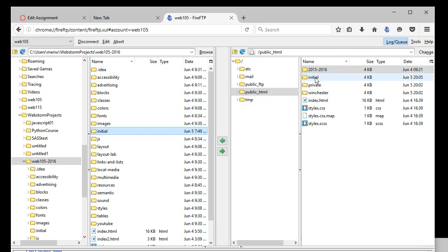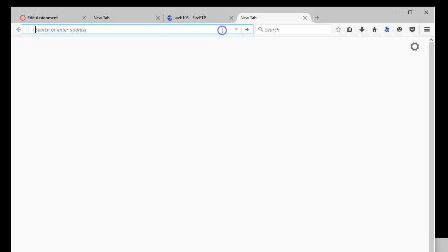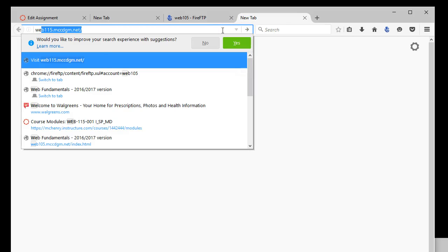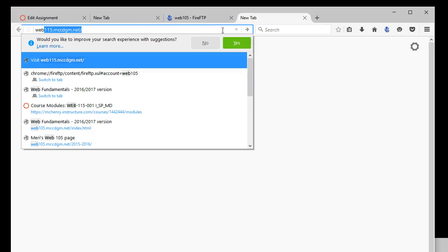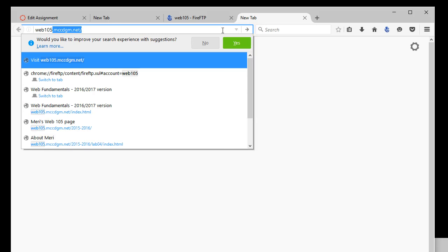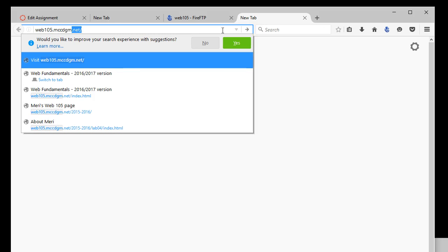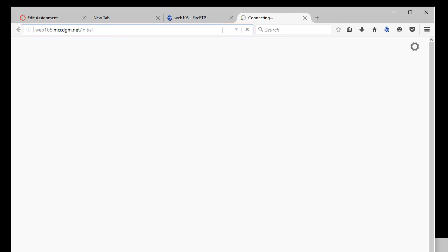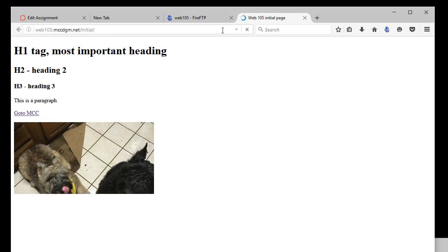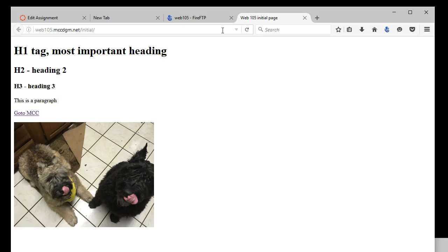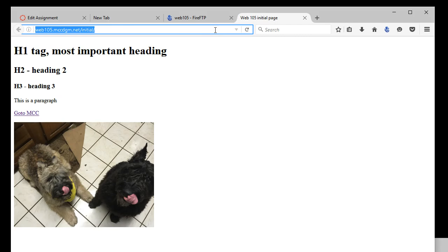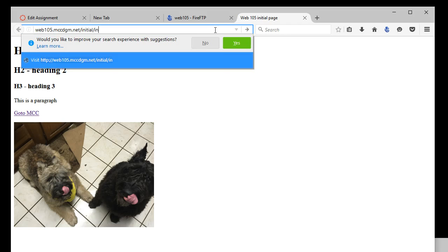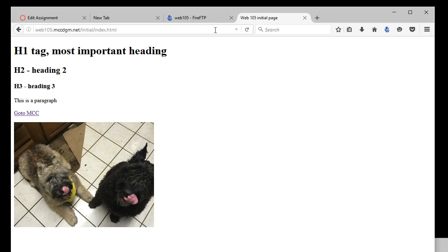To find that folder out on the web, I would go into Web105. You'd go into your first initial, or your last name, .mccdgm.net and then you'd have to put in the directory name, which was initial. And if you named it index, that comes up automatically, as long as it's indexed with a lower case i. And you'll see that if I change that to index.html, it's exactly the same file.